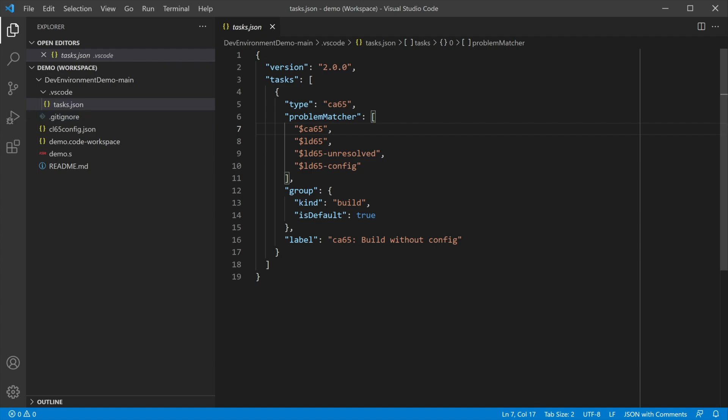This file contains all of the build tasks that we've configured for our project. Right now, it only contains a single task, the one we just created using the CA65 extension. You only need to configure a build task once, and then it can be used as many times as you need to build and rebuild the game as you make changes while coding. As with many things in this video, a full treatment of build tasks is out of scope. So for now, just press CTRL-S to save the file. With the editor all configured, let's actually see how to use the build task that we just made.